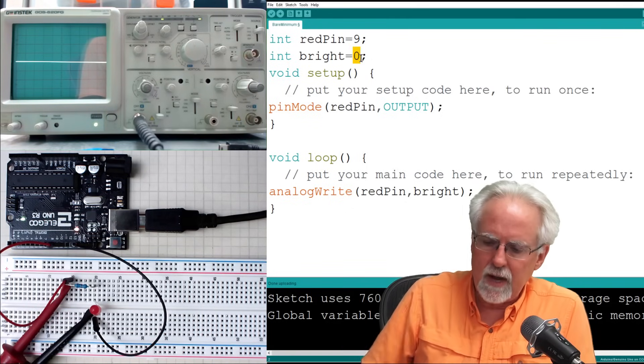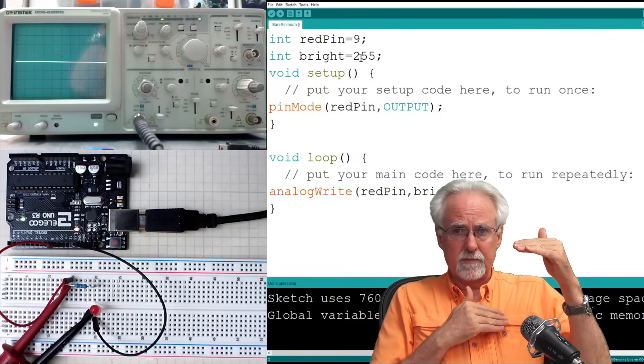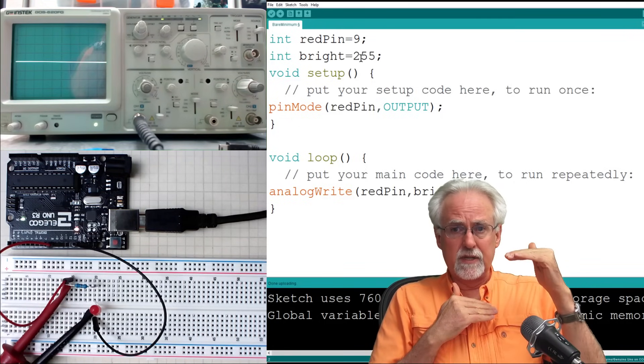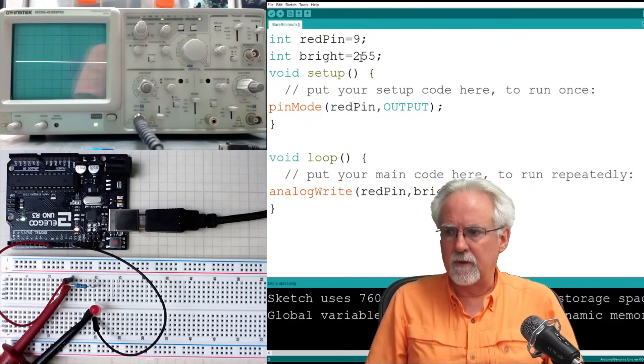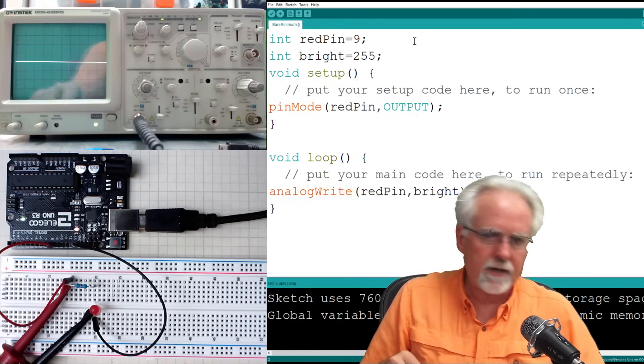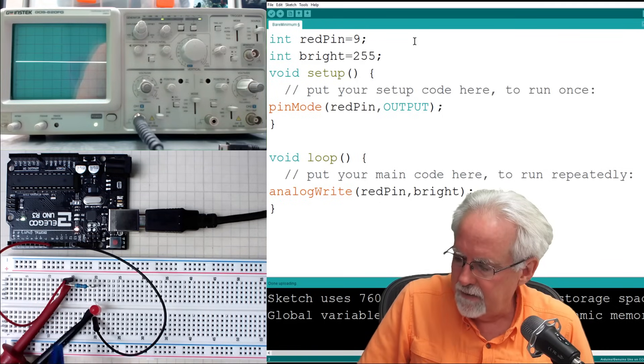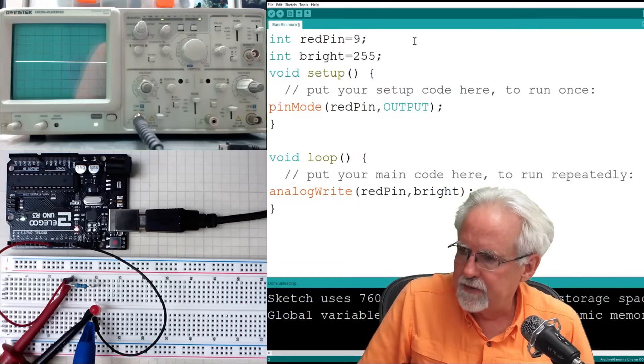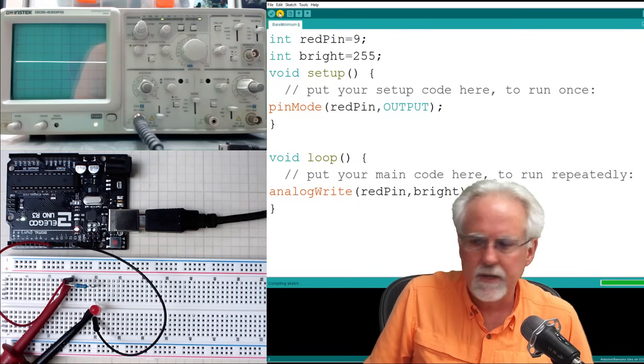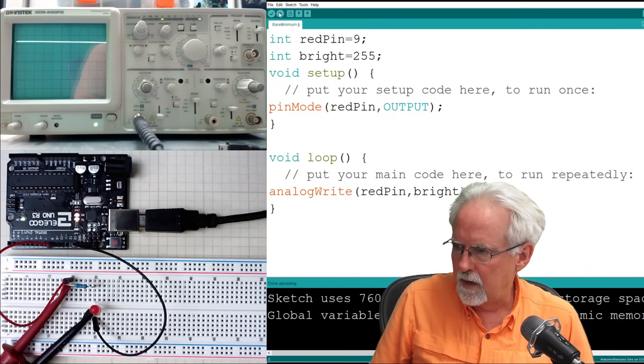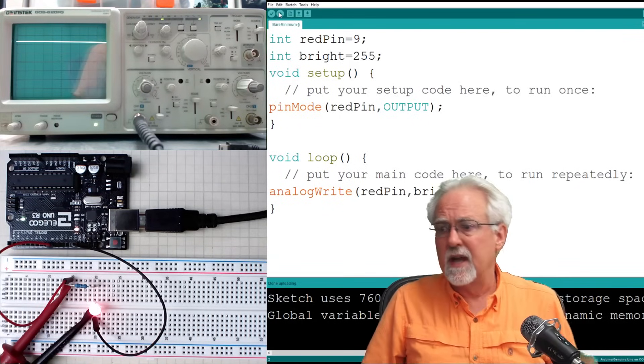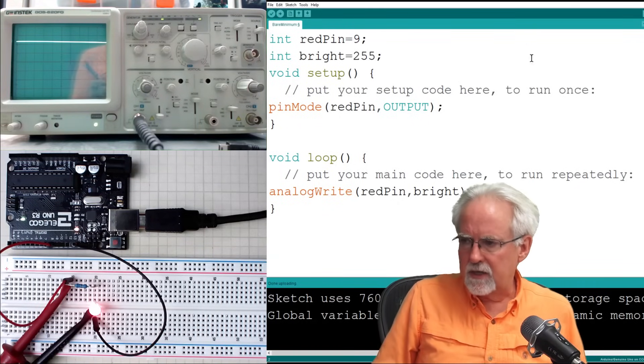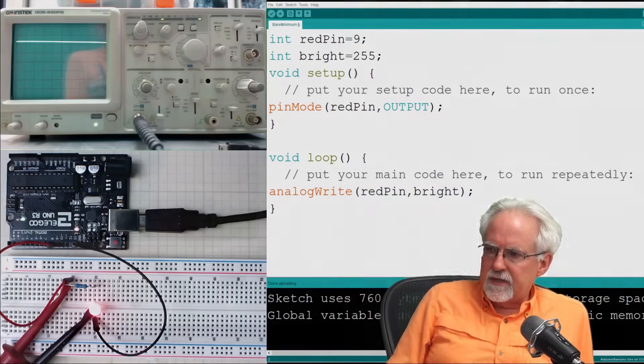What would be the next thing that we could do? We could write 255. And 255 is the maximum value. And so what would we expect out? We would expect the full five volts out. And then we would also expect when we download the 255, we would expect the LED to come on. And so let's come over here. Let's download it. Got the happy little green bar. And boom! The red LED is on full brightness.